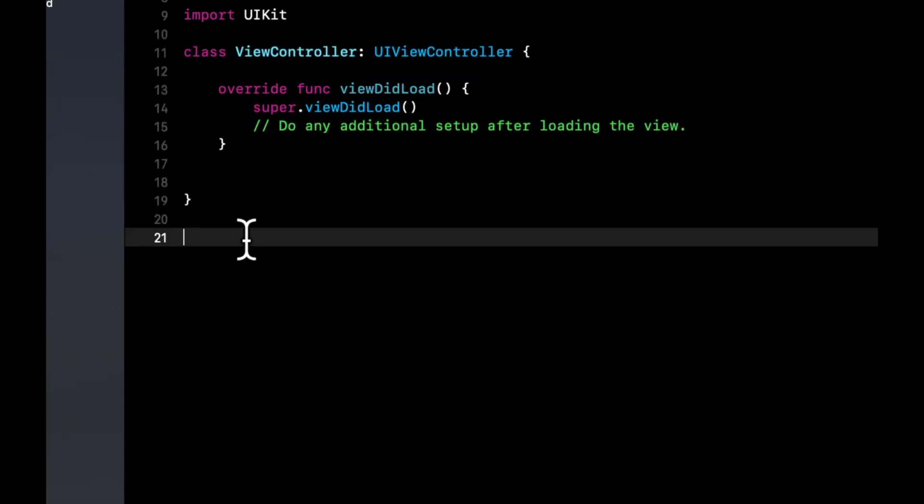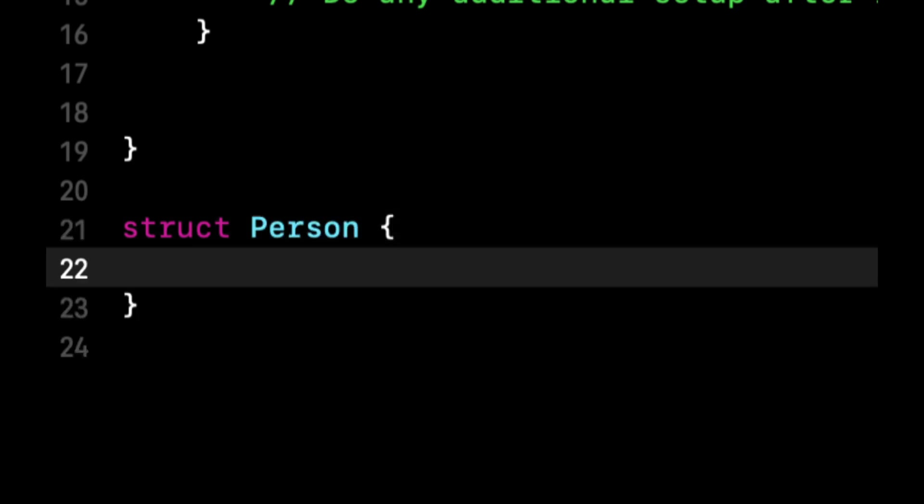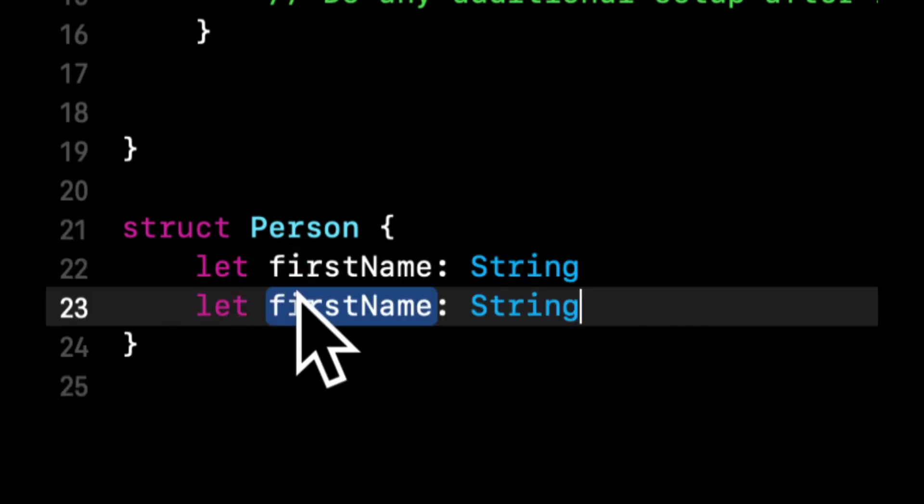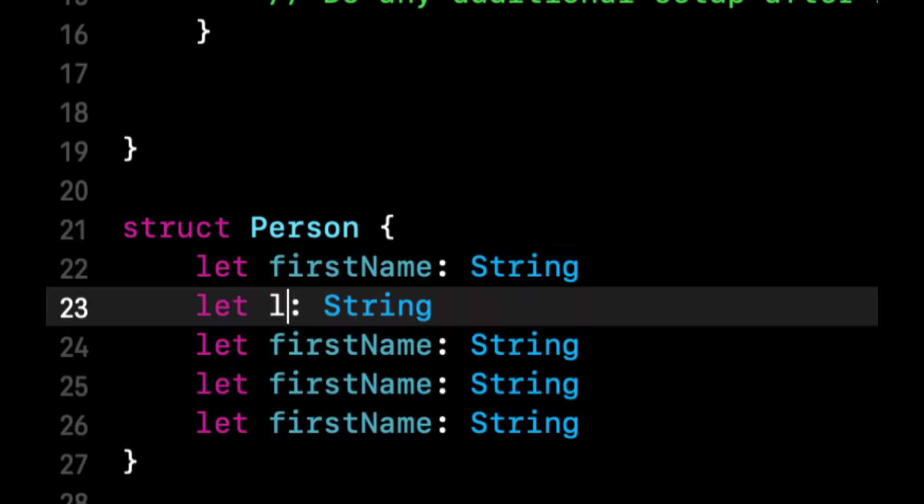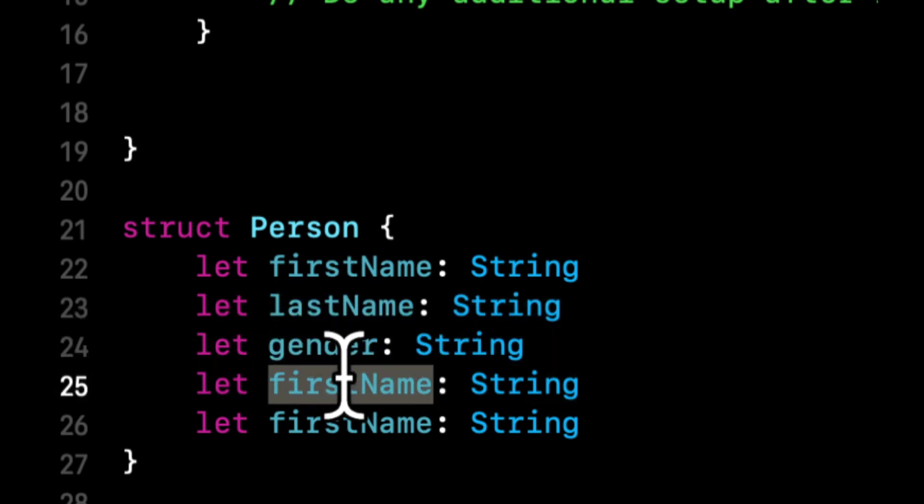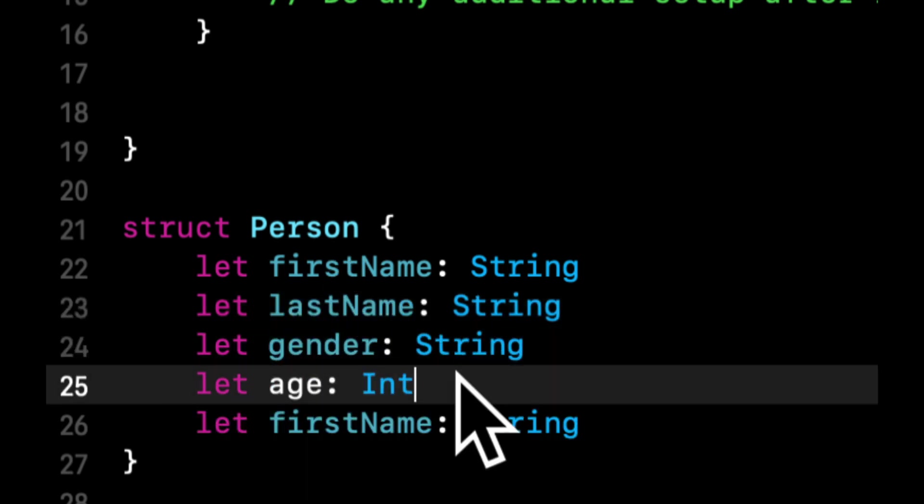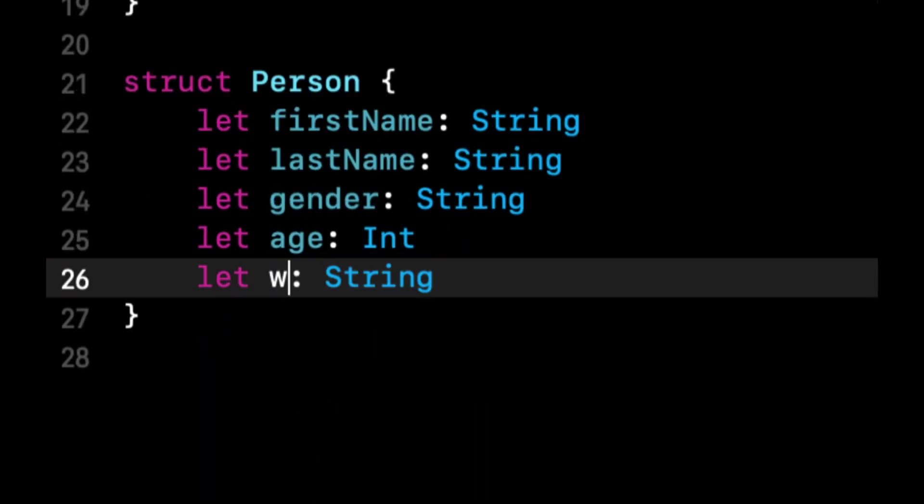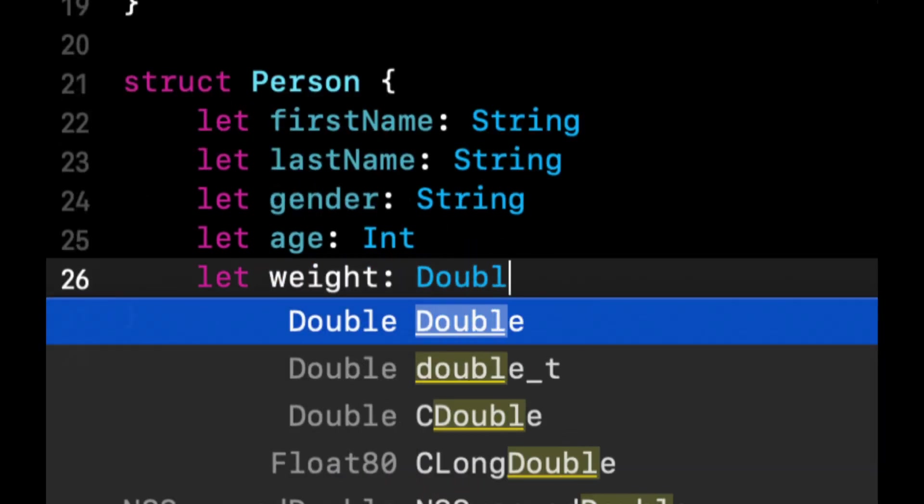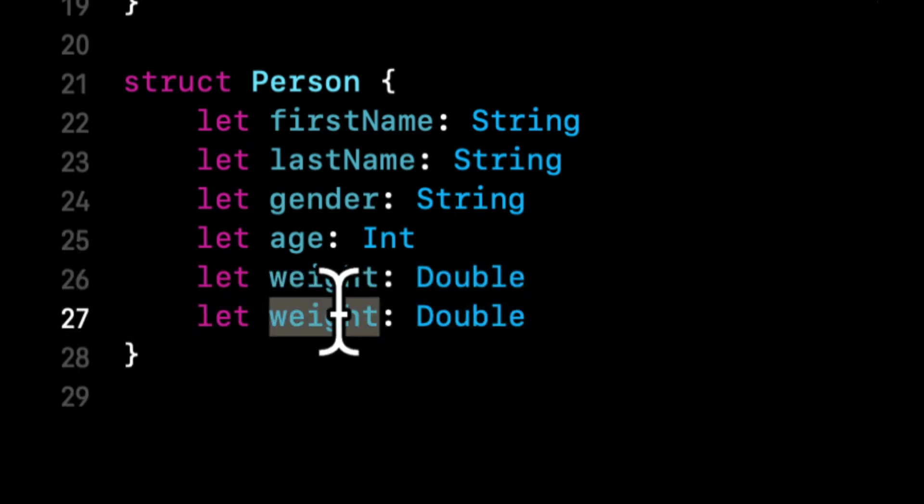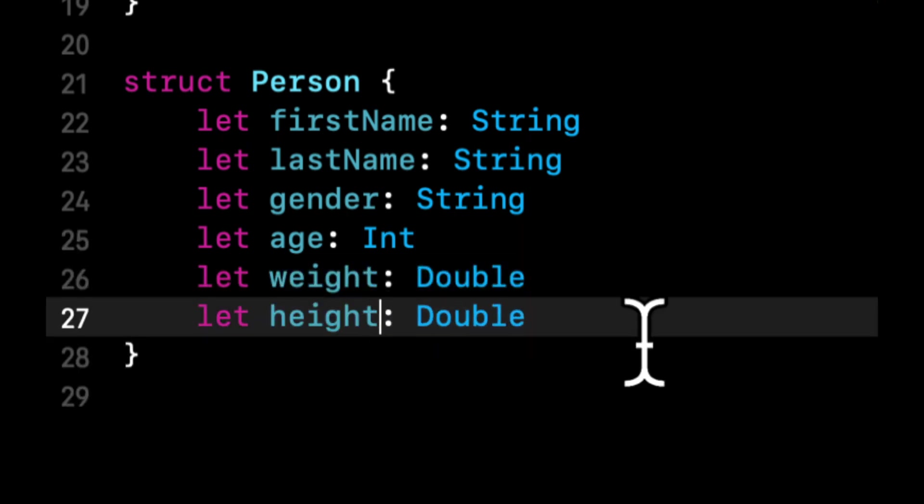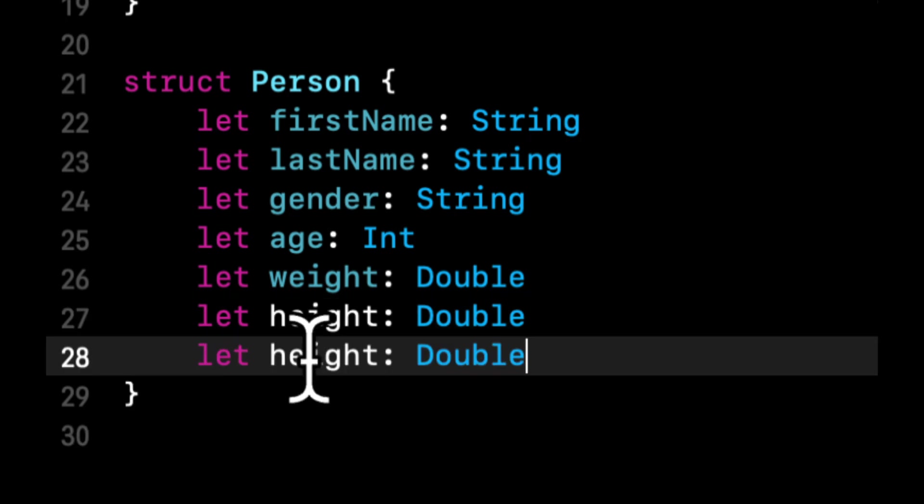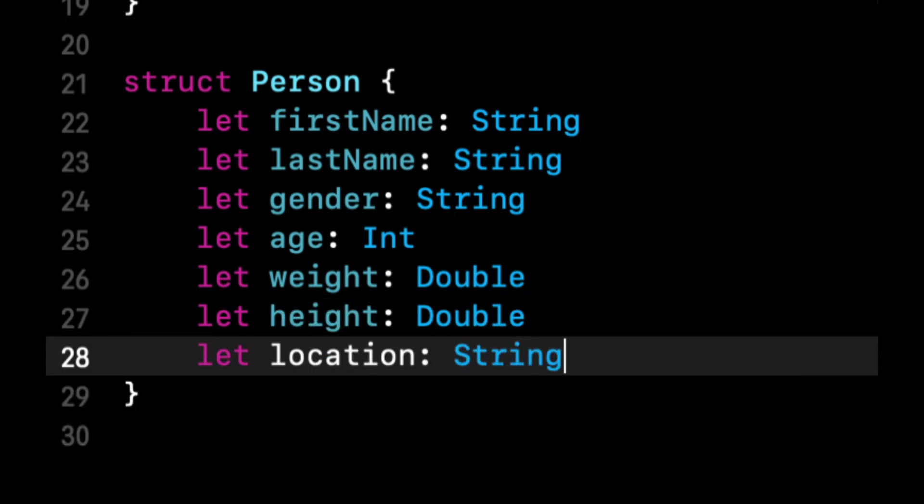So a model is often represented as a struct in Swift. So let's go ahead and add a struct. Let's call it a person, and we're going to have some properties in here. We're going to do first name, last name, gender, age. What else should we do? Let's do weight, even though that's technically not a part of our Facebook example. That's okay, though. Height, and last one we'll do, let's do location as a string.